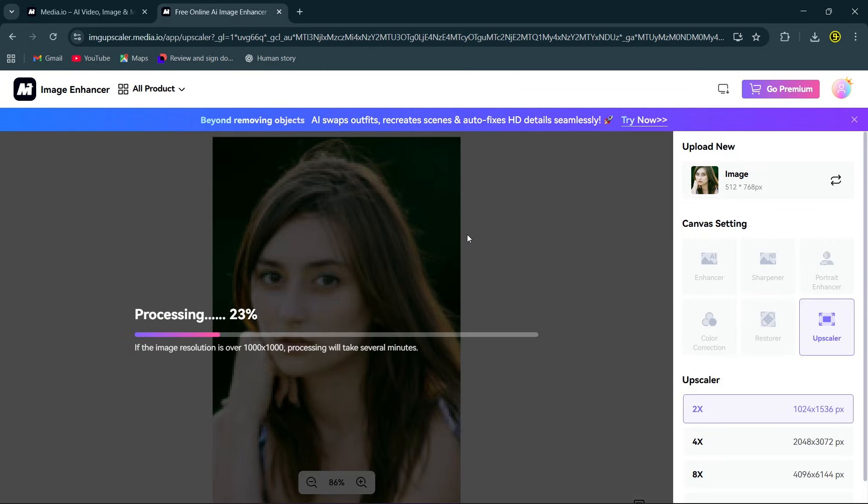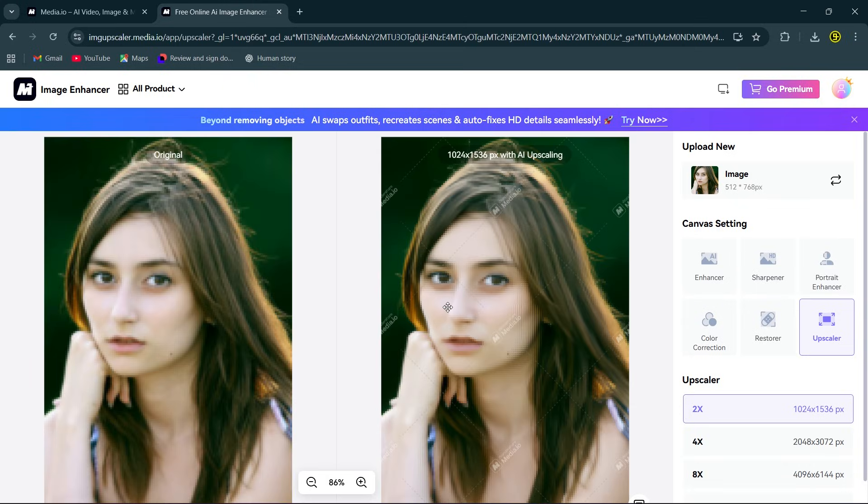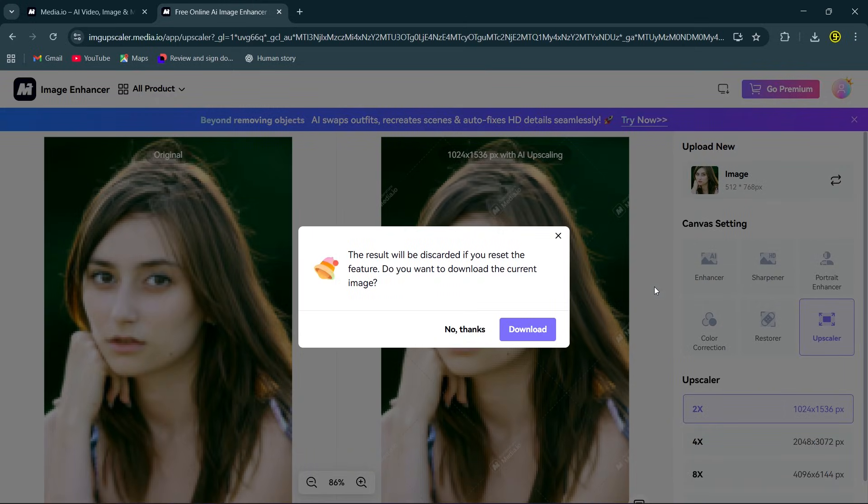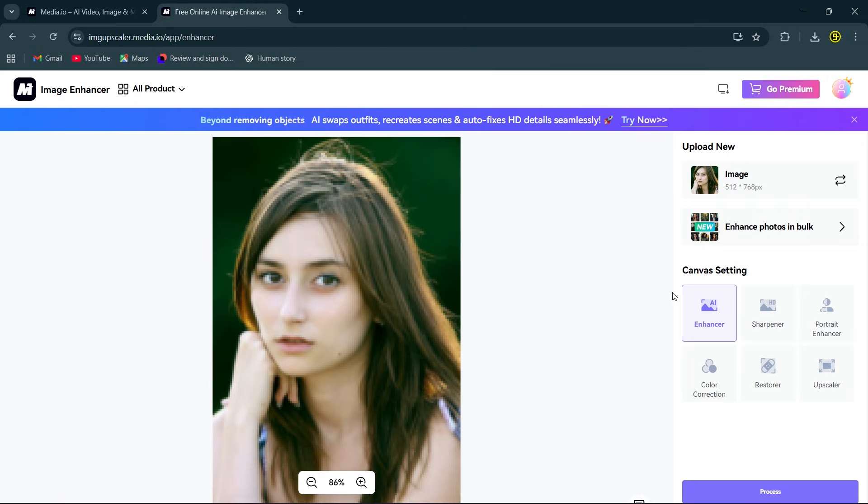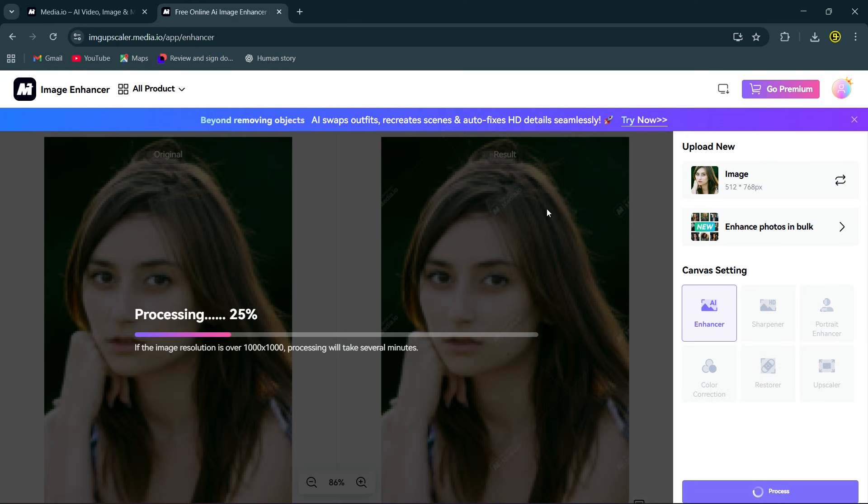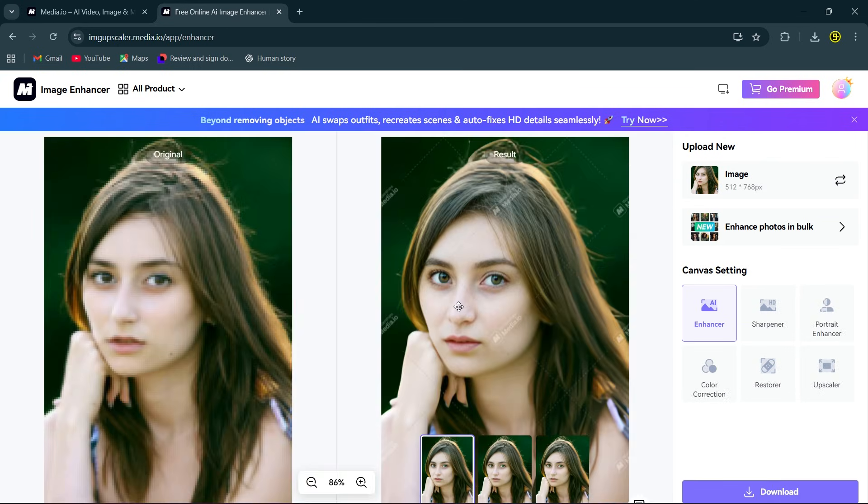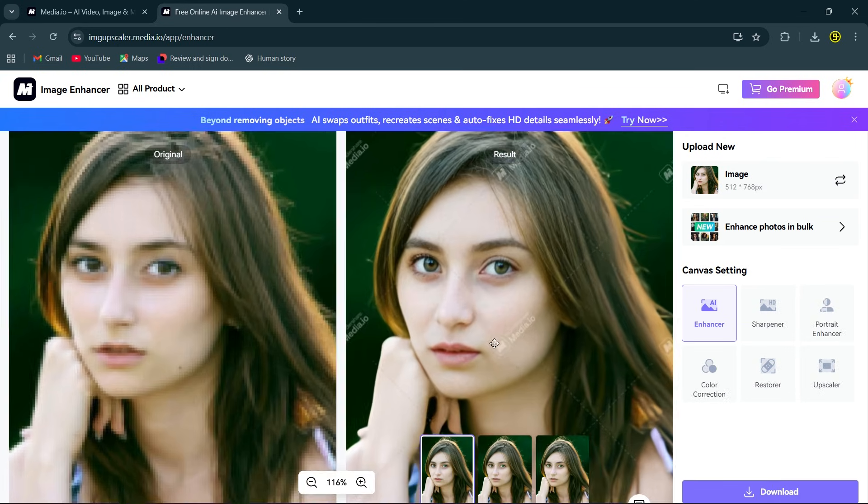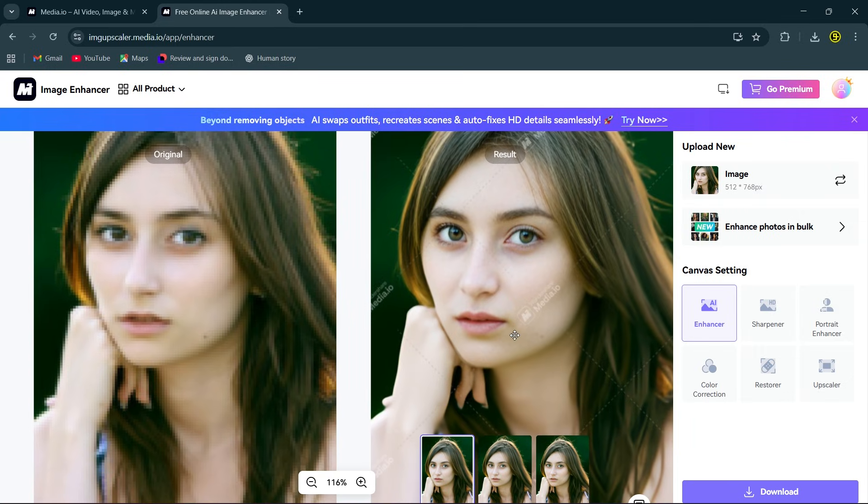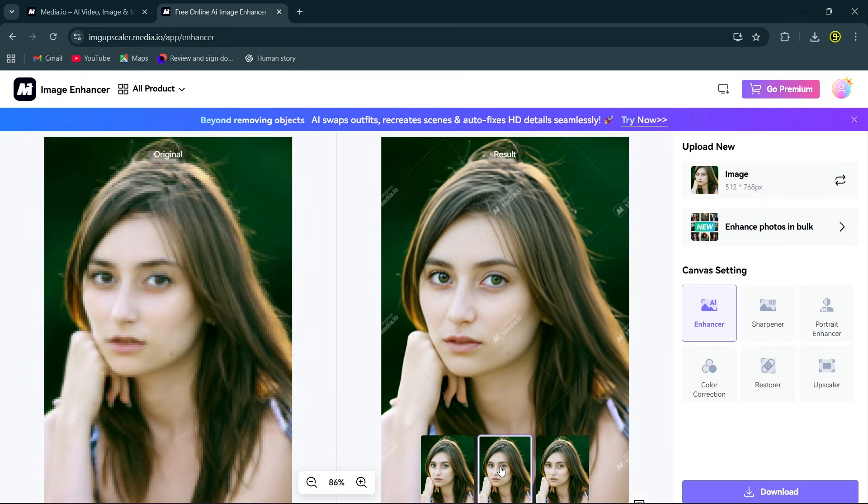After that it will automatically start the processing, and as you can see the result is not good, so we select enhancer and start the processing again. And now look at this, it has enhanced the image very accurately. All the pixelation and blurriness are gone.